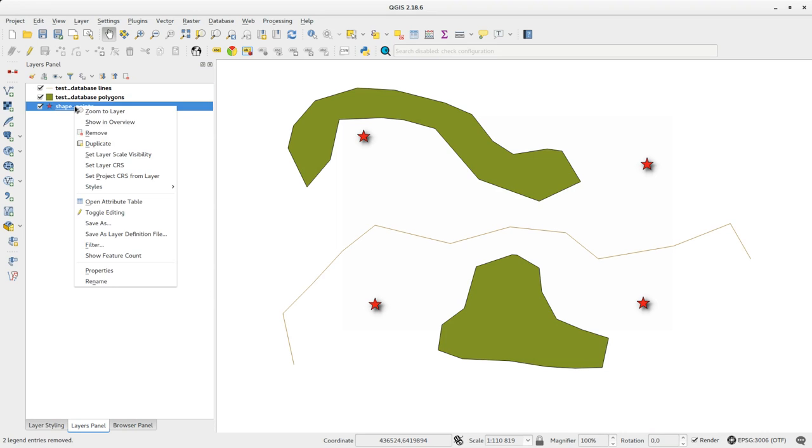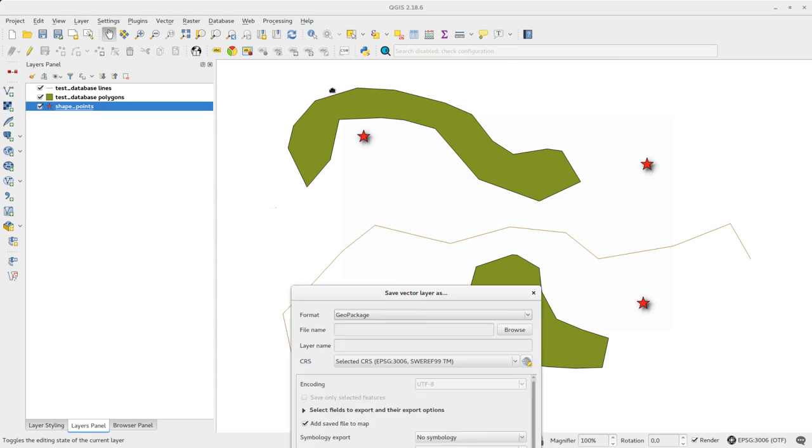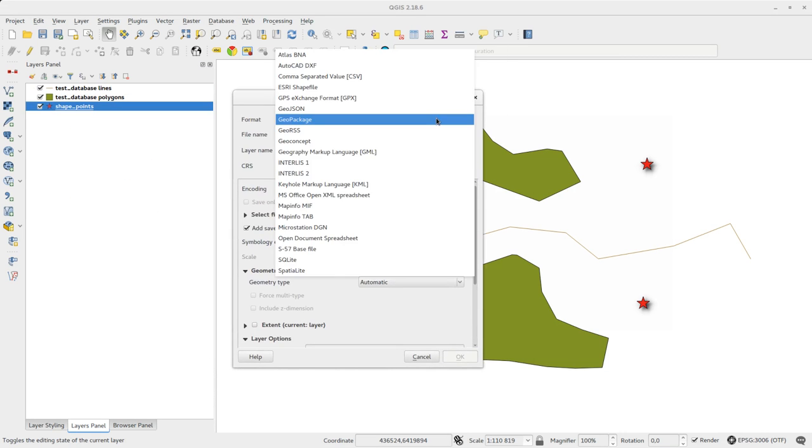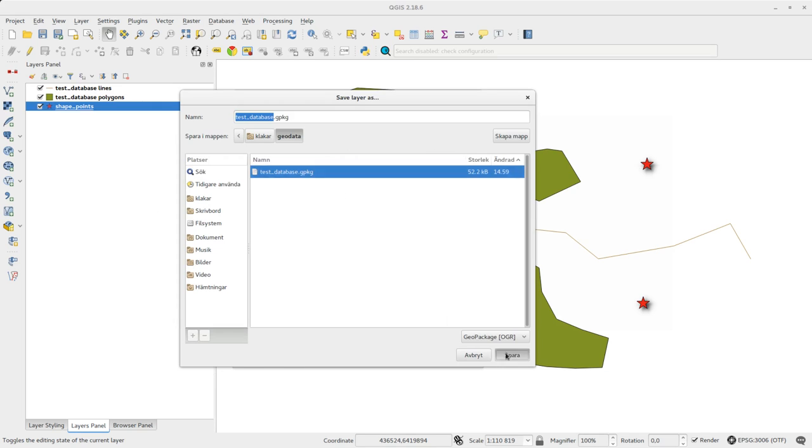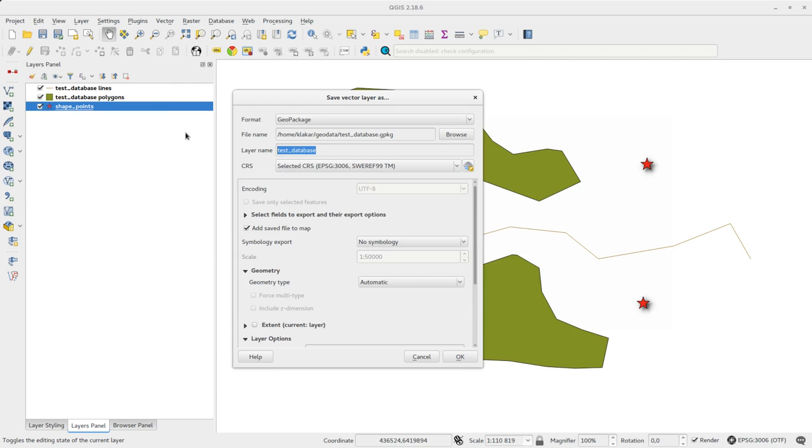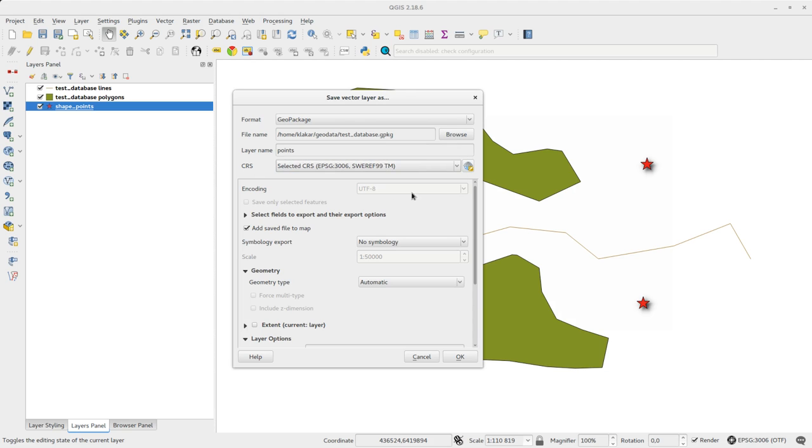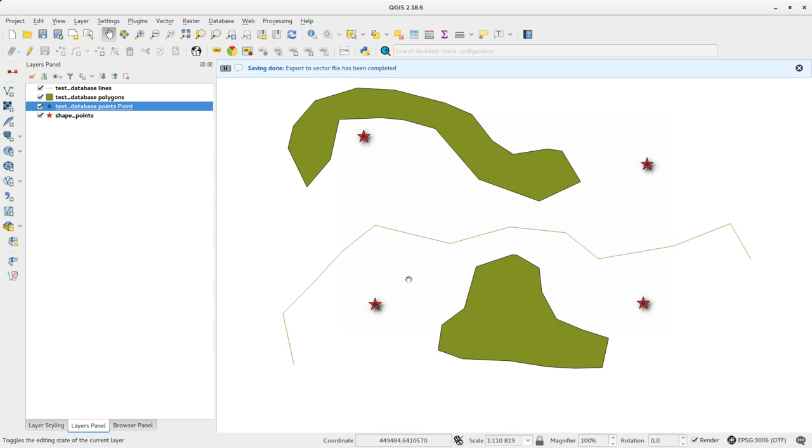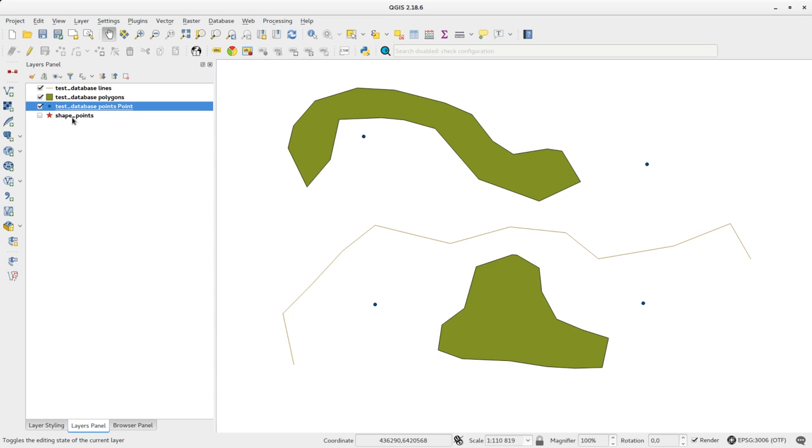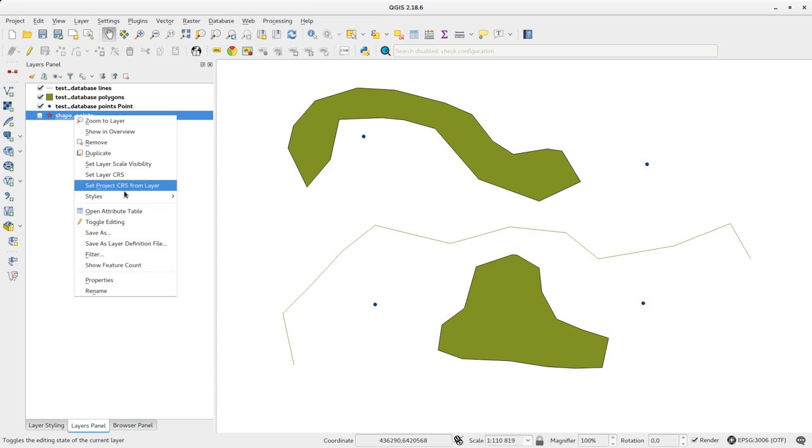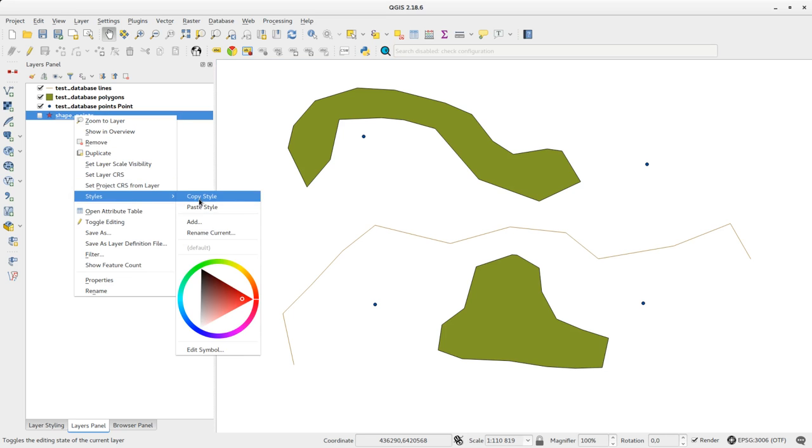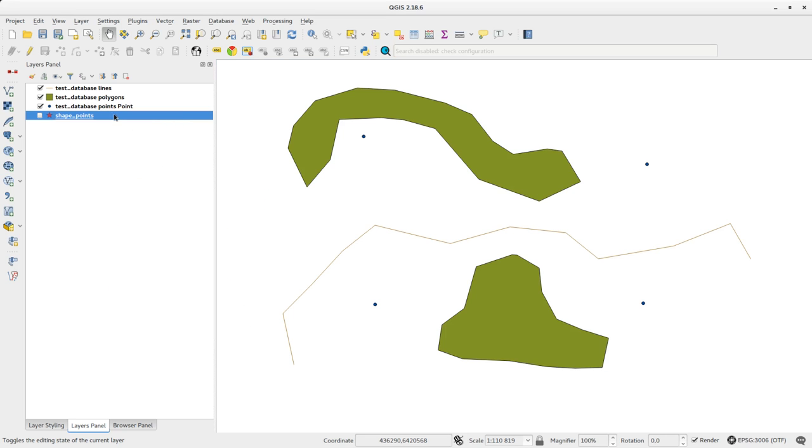You can save a current vector layer to an existing GeoPackage database. Just select GeoPackage, browse to the database and give the layer a new name. Here I'll just copy the shapefile style to the new layer and remove the shape layer.